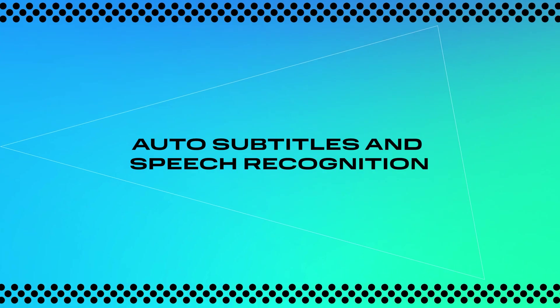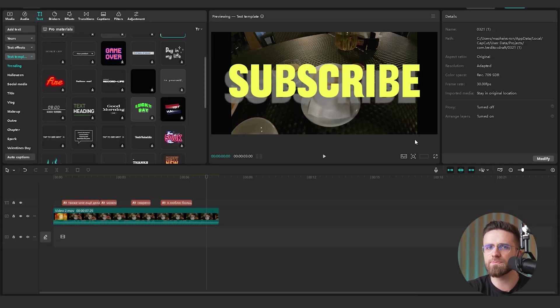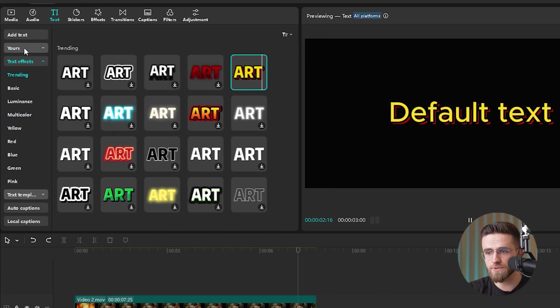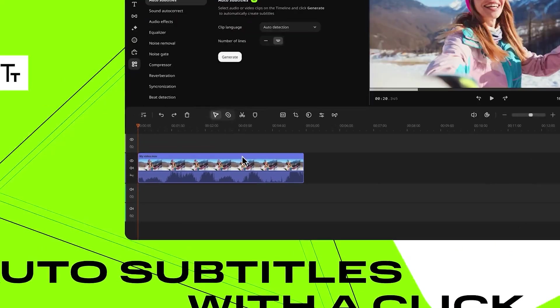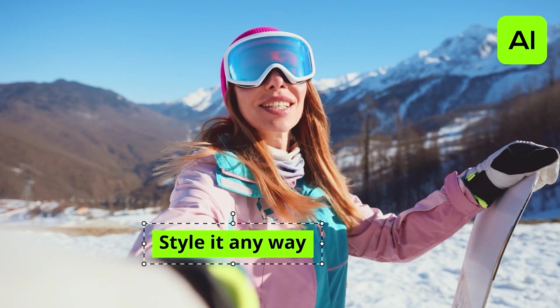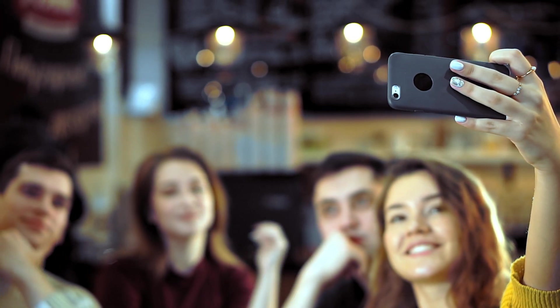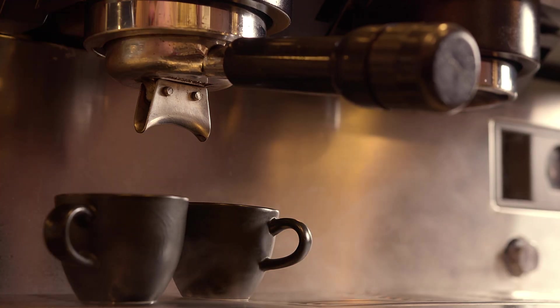Now, on to automatic subtitles and speech recognition. CapCut can technically generate subtitles, but if you're not subscribed, you're kind of stuck. The subtitle style options are also pretty limited, so it's not super flexible there. Imagine you're hanging out with friends in a cozy coffee shop — there is noise everywhere: chatting, the espresso machine, background music — basically the perfect storm for middling audio. If you want your viewers to catch every single word, subtitles are a must.